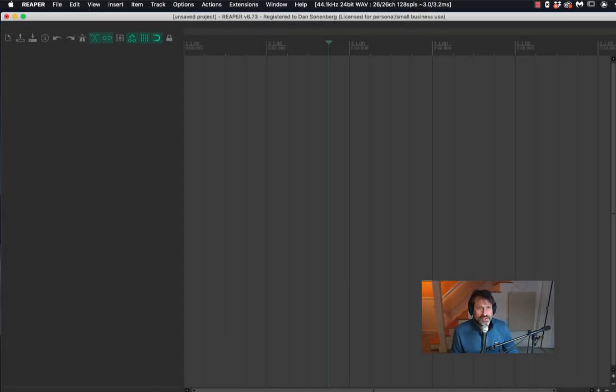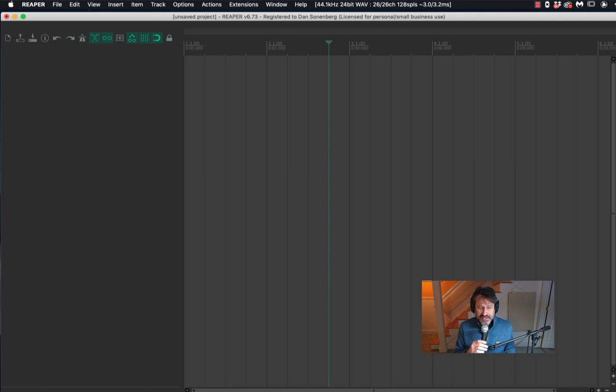This is a quick video about some of the basics for writing for piano in the MIDI editor using Reaper.